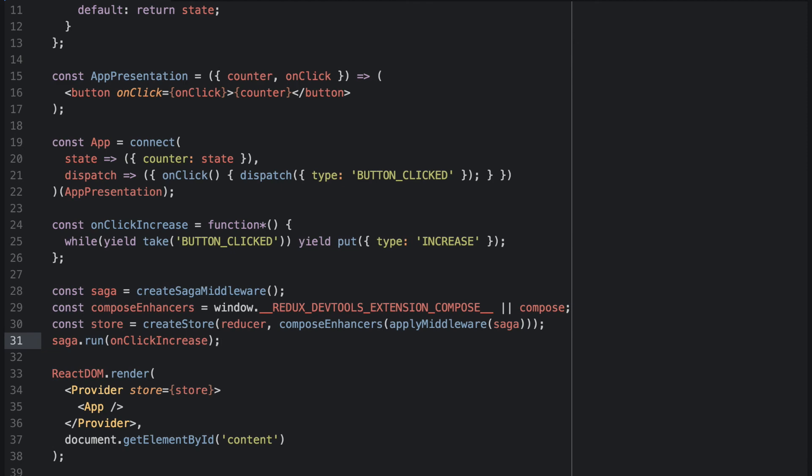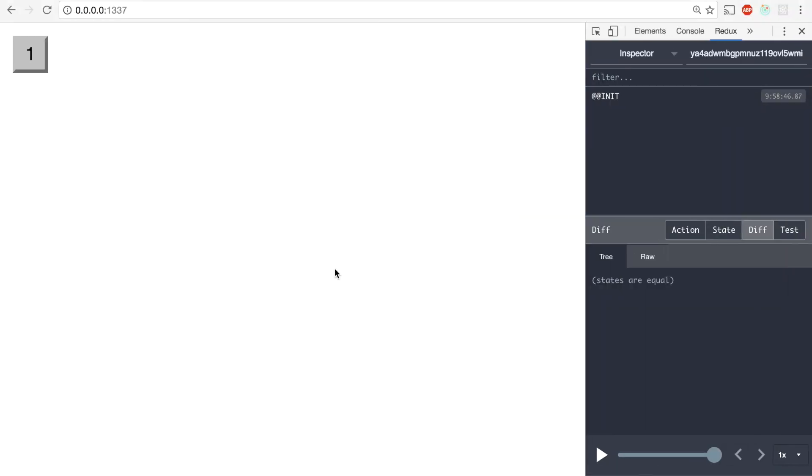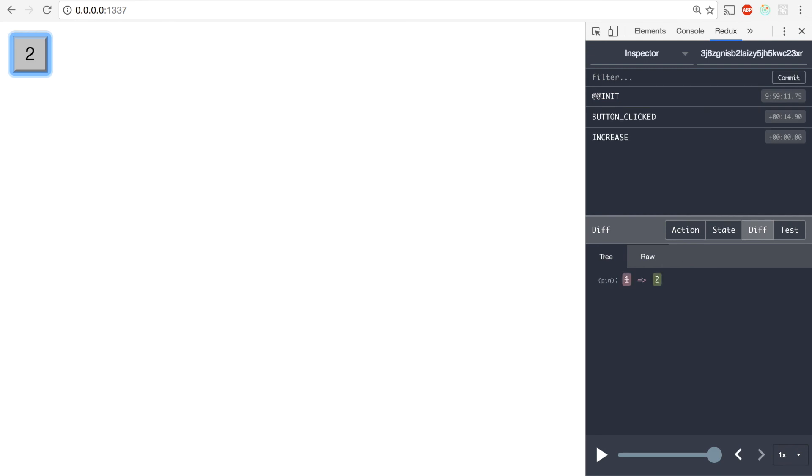Let's hop over to the browser and see what happens. So if I now click the button, two things should happen. The first thing is the button click event should be issued. And the second is on reaction to the button clicked, we should see an increase action.